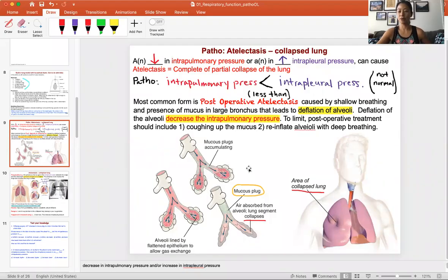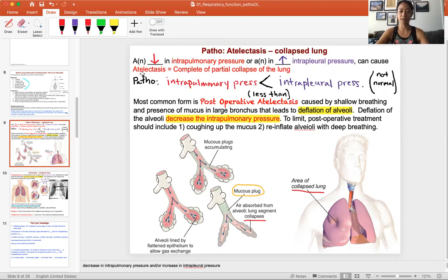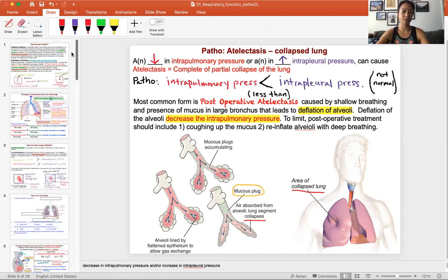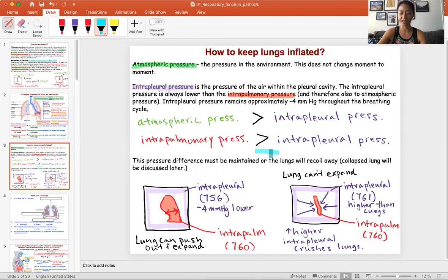In this video we're going to be learning about a pathology of lung inflation and deflation. This particular pathology is a collapsed lung called atelectasis. The lung should be inflating and deflating — a collapsed lung is one that cannot inflate. What we want to look at is the pressure: the intrapulmonary (lung) pressure must be greater than the intrapleural pressure, so the lung can inflate and deflate.